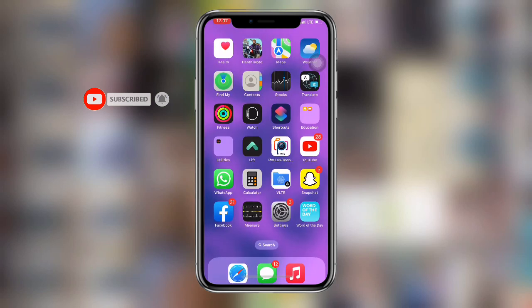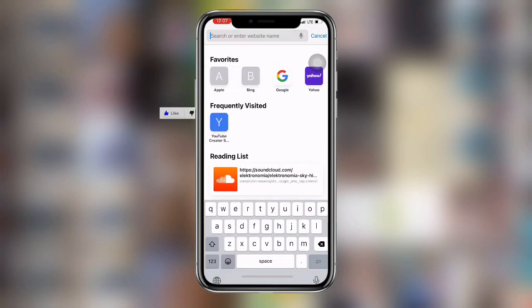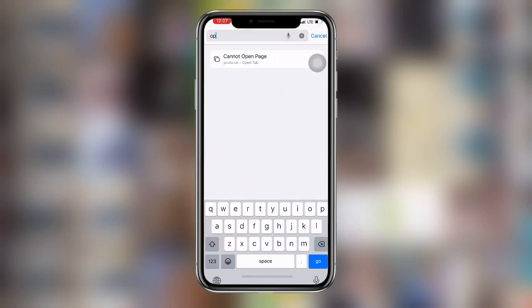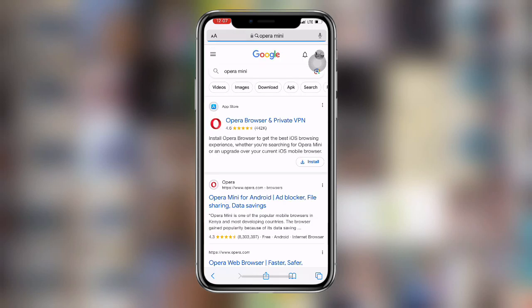Now once you have allowed this option, just open your Safari and then search for any application. In my case I'm going to search for Opera Mini. Once you search for Opera Mini, you can see the first link over here — just click on that.